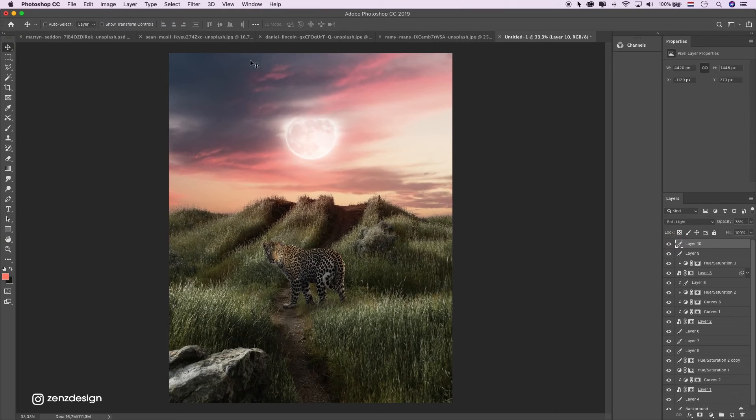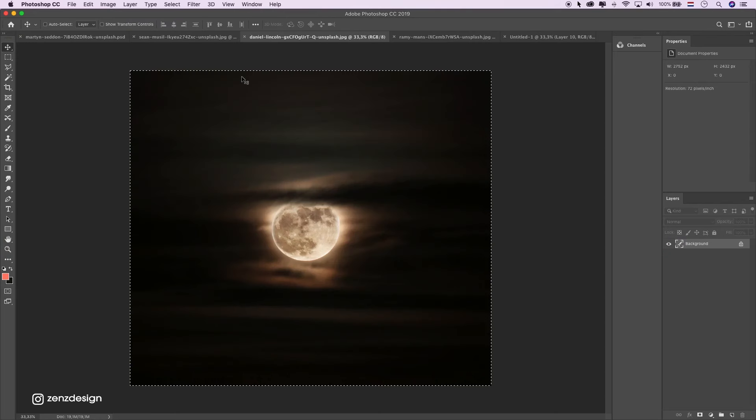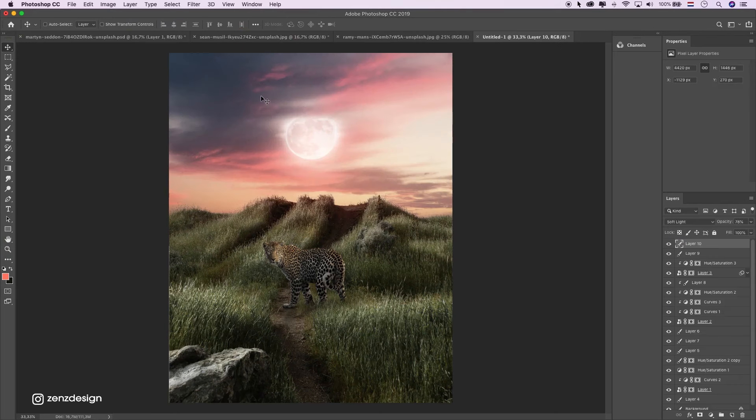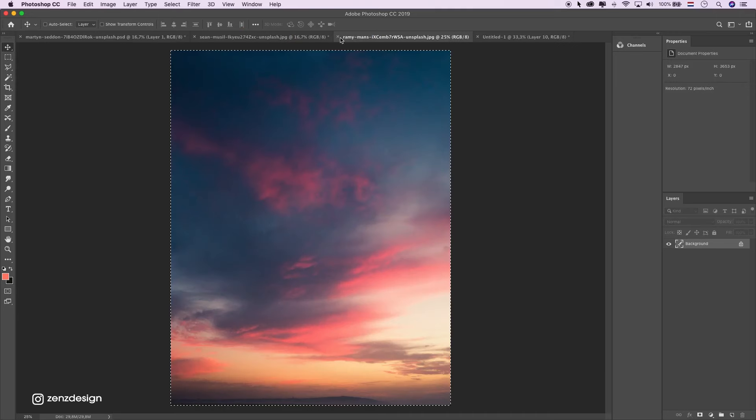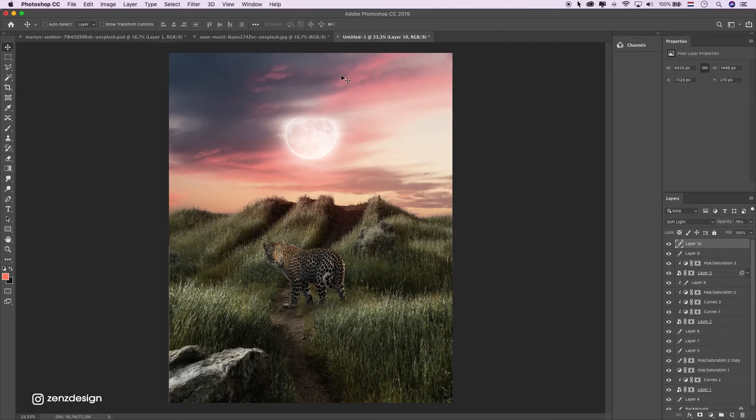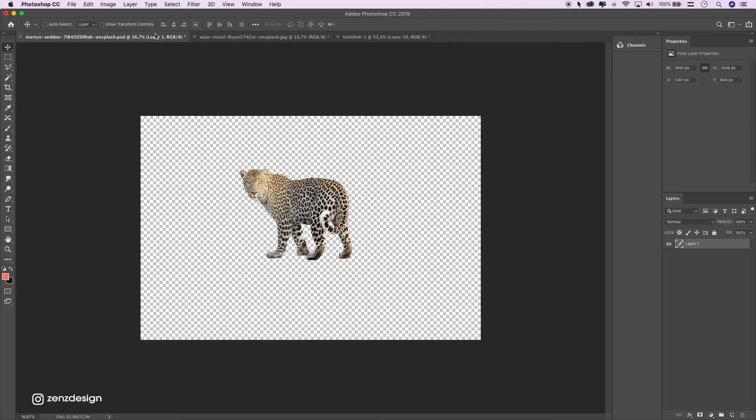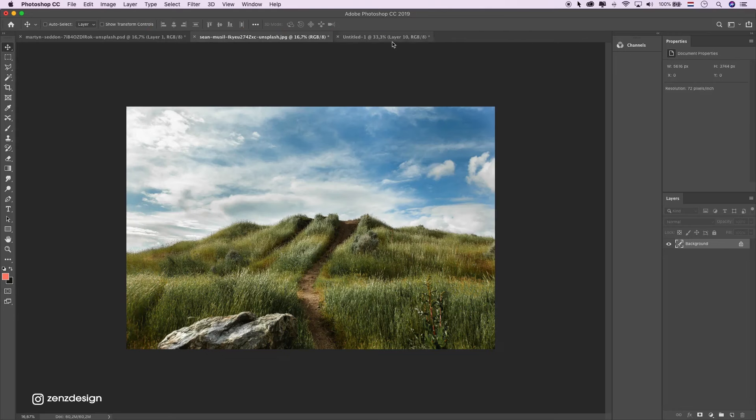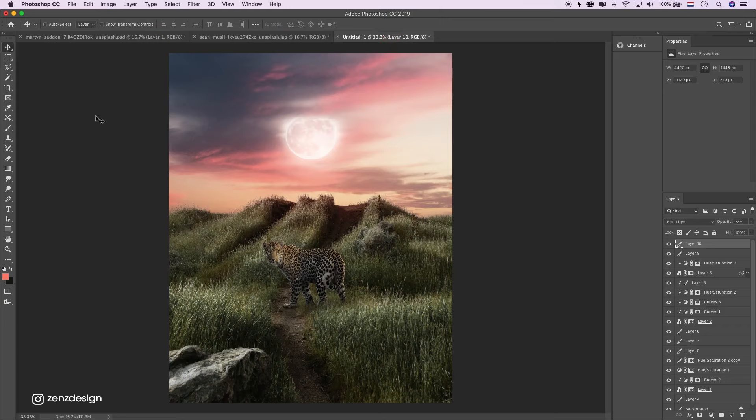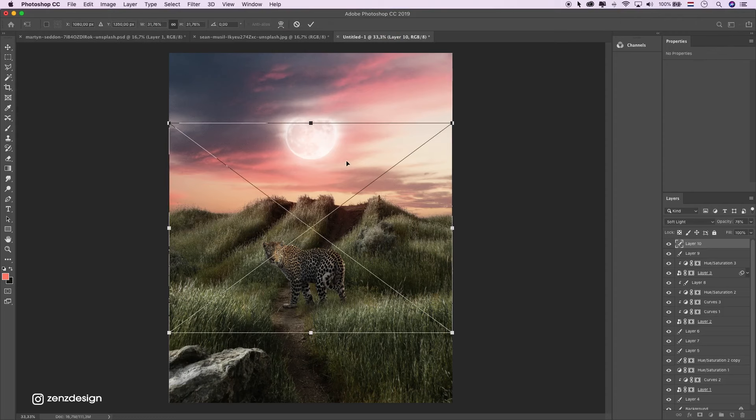Let's see what we have. Sky. I had another sky. Let's see. This one.